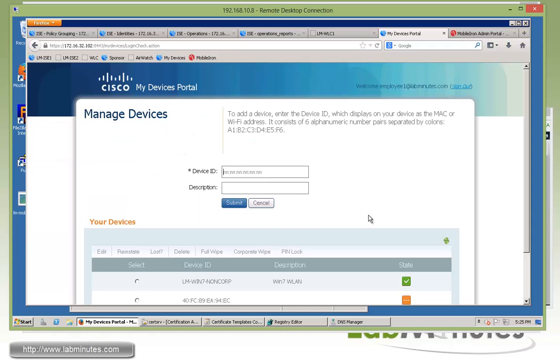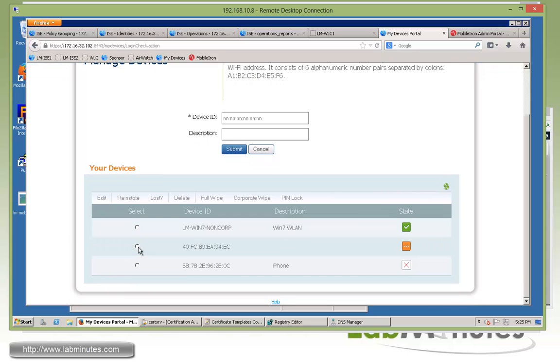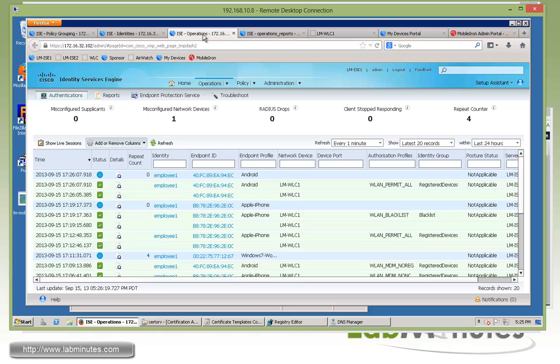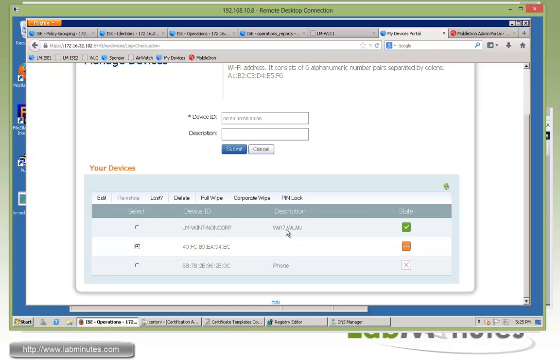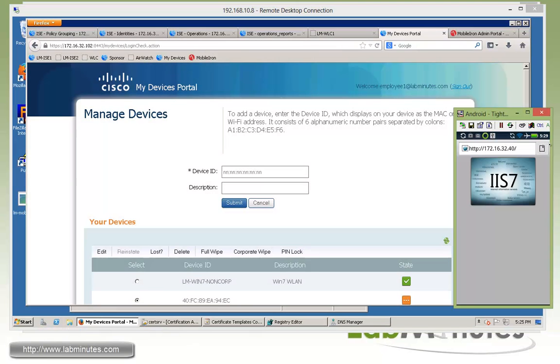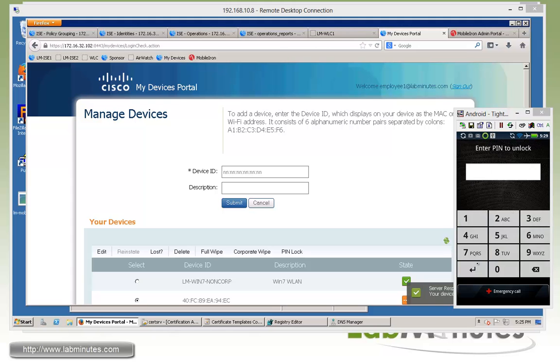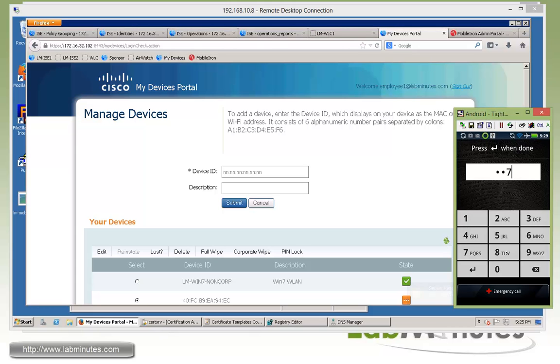All right, and for our Android, which is the EC, which you can tell by the MAC address, we can click pin lock. Click OK. We'll jump over here. Give it a couple seconds. There you go. So it'll just lock the screen. And now we're trying to regain the access. We now need to enter the pin.